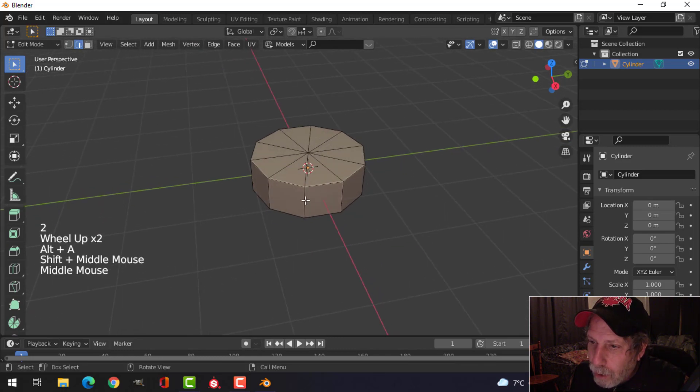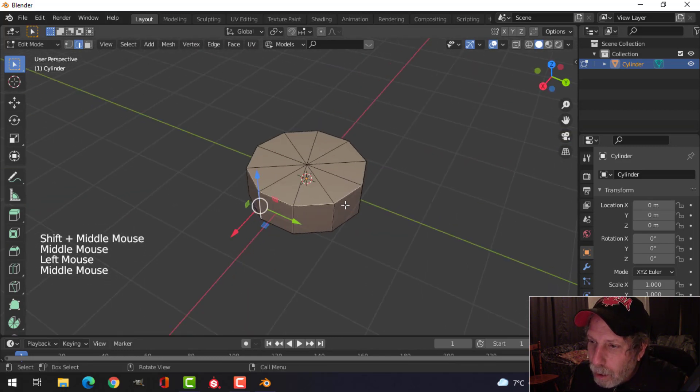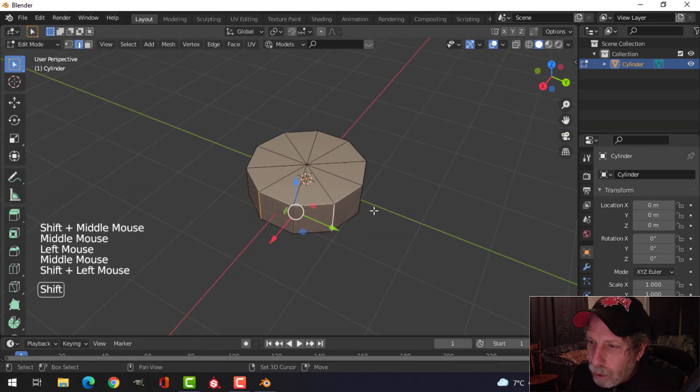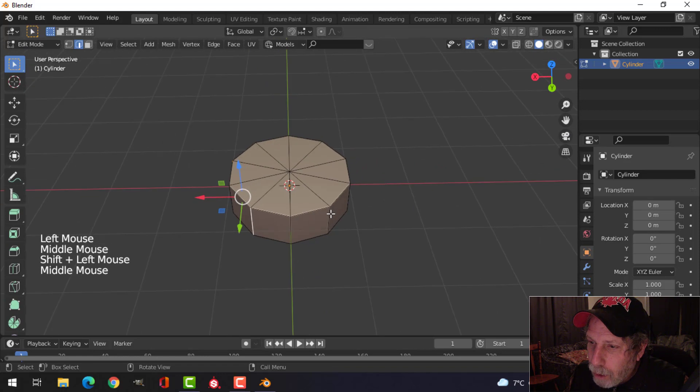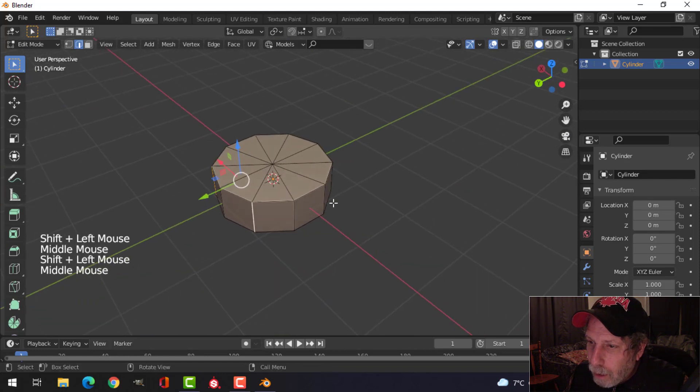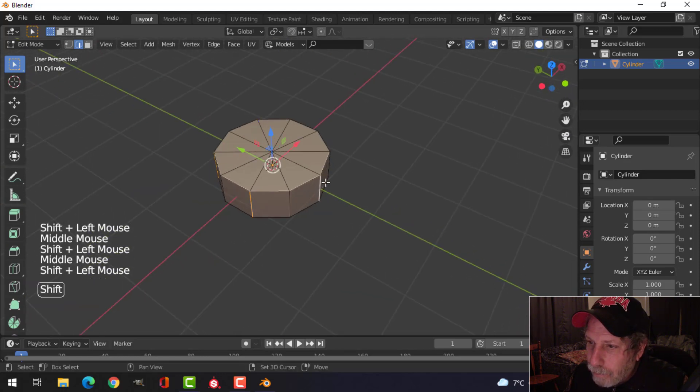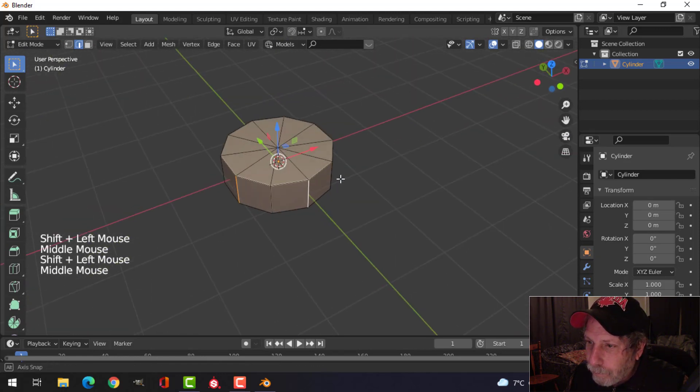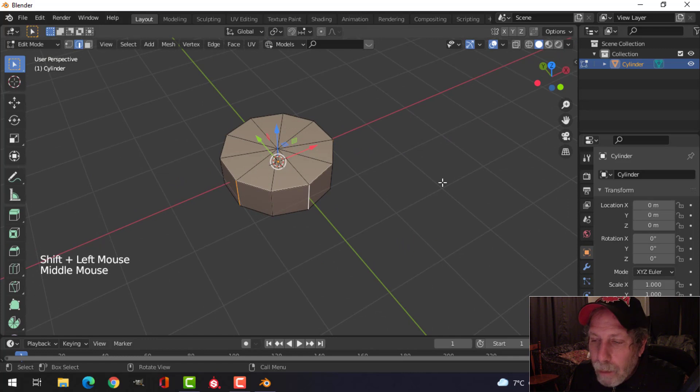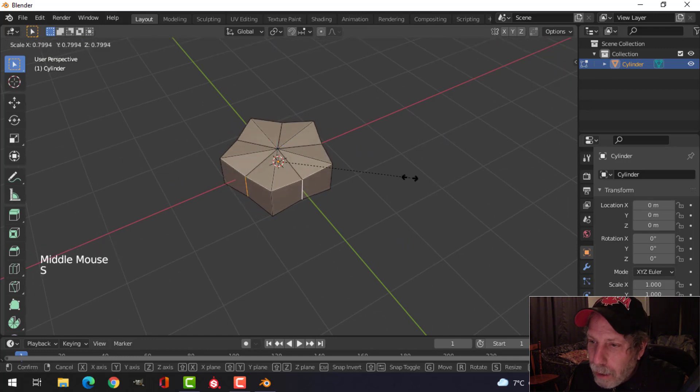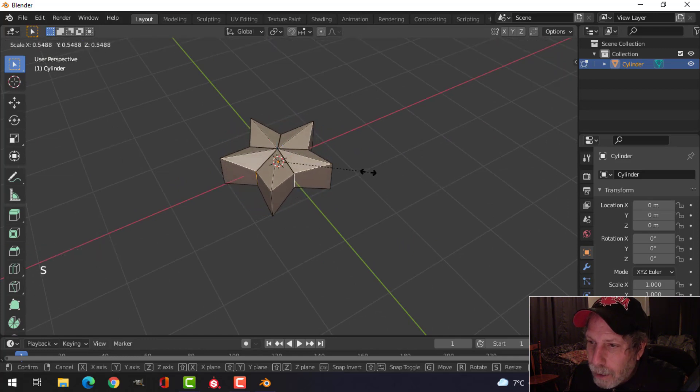Deselect everything and choose every alternate edge. Hold down Shift, choose every alternate edge like that. Press S to scale, and just bring it in like that to make it look like a star.